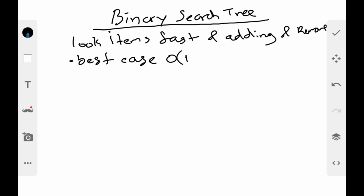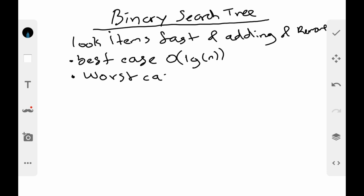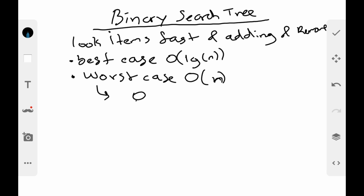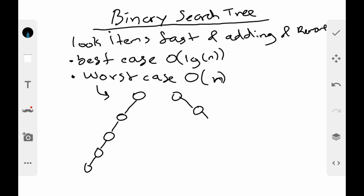The best case time complexity is O(log n). In the worst case it's O(n). The worst case occurs when you have a tree that's left-skewed — meaning only left children all the way down — or a tree that's right-skewed. That's what gives you the worst case.